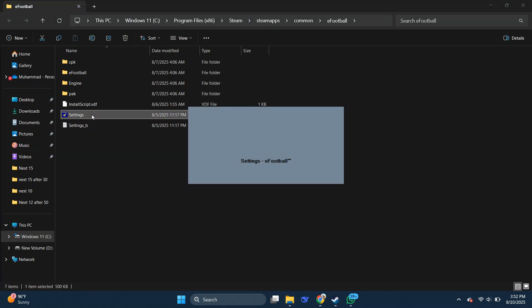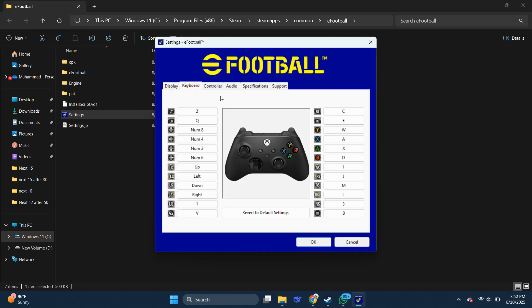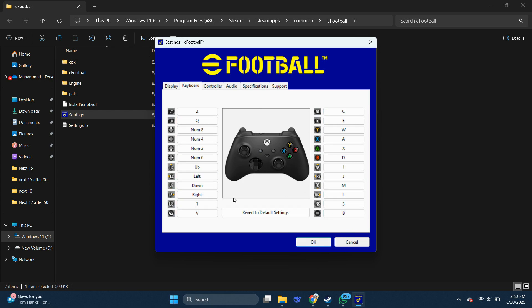Now, open the Settings tab and you'll see a new window pop up. Navigate to the Keyboard section and here's the best part. You'll find the complete list of keyboard keys that match the controller buttons. That means you can easily map your controls and start playing eFootball 25 entirely with your keyboard.